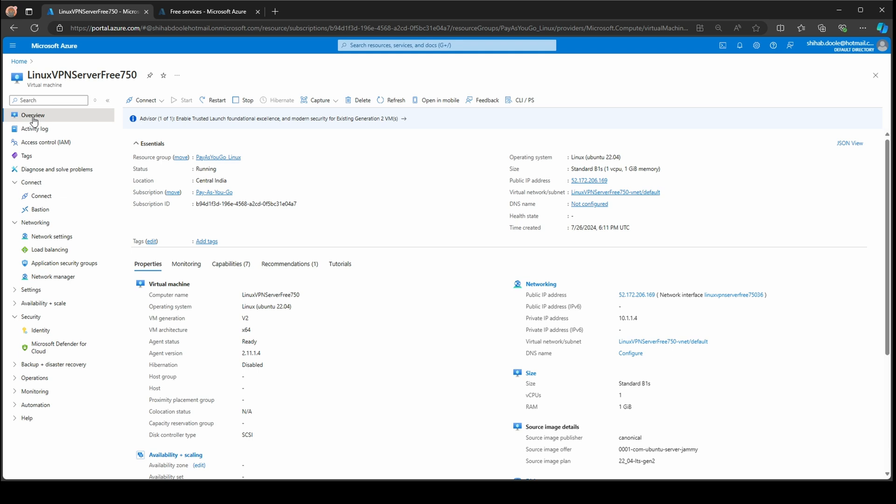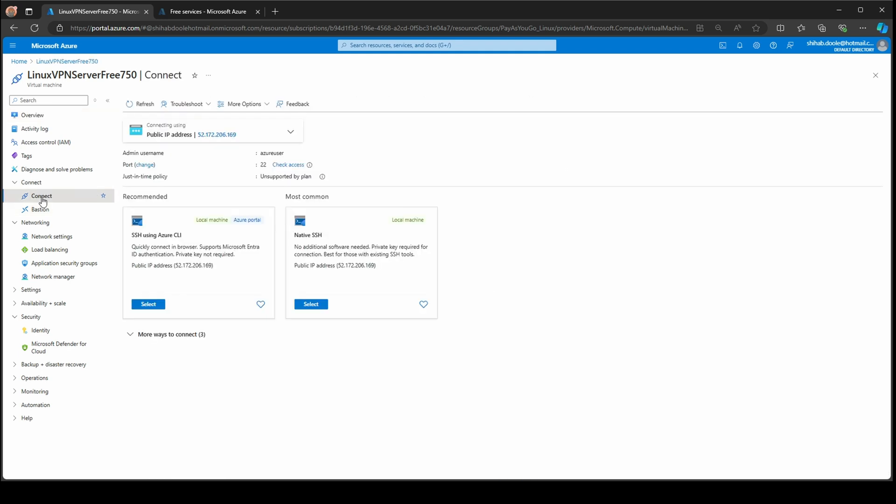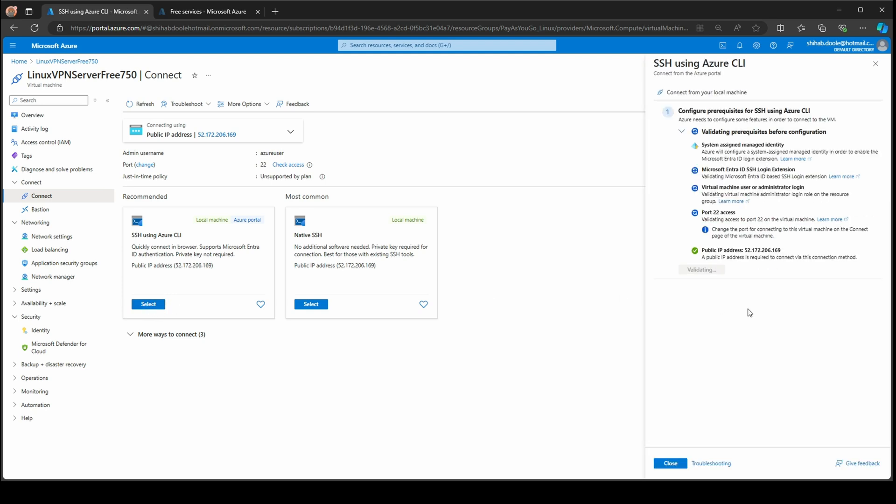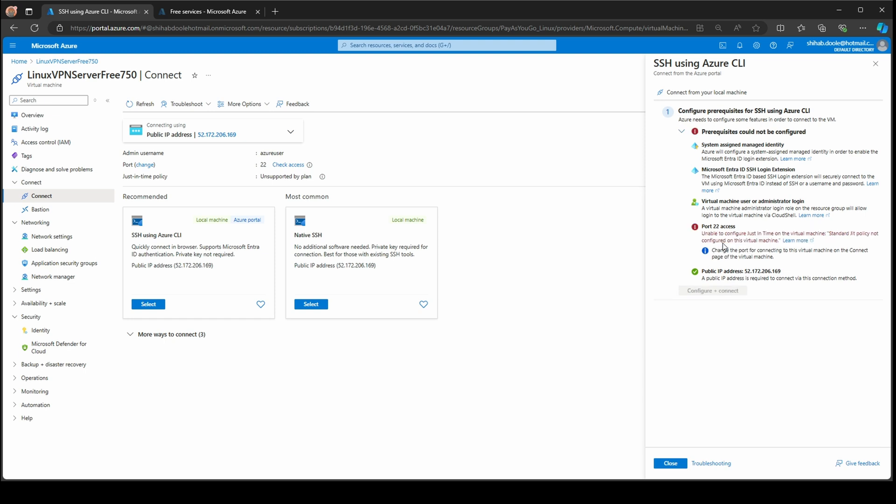If you try to SSH from your native SSH or using Azure CLI and select this, it will run a validation check and tell you if you can SSH to this server or not. It will give you a full inspection. You can see port 22 is unable to configure. Just in time is not configured on the virtual machine. Standard policy is not configured, which means port 22 access is not configured.